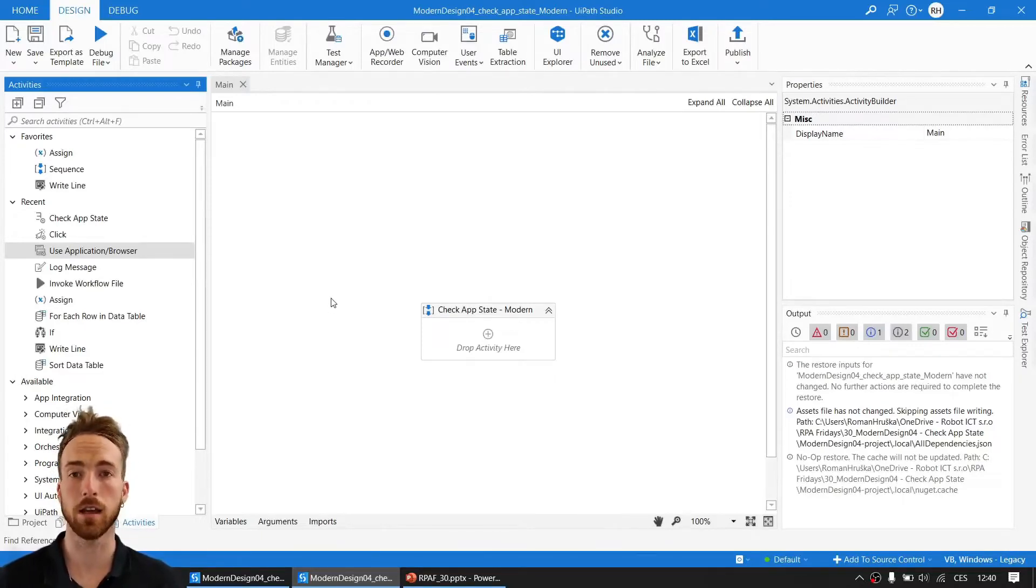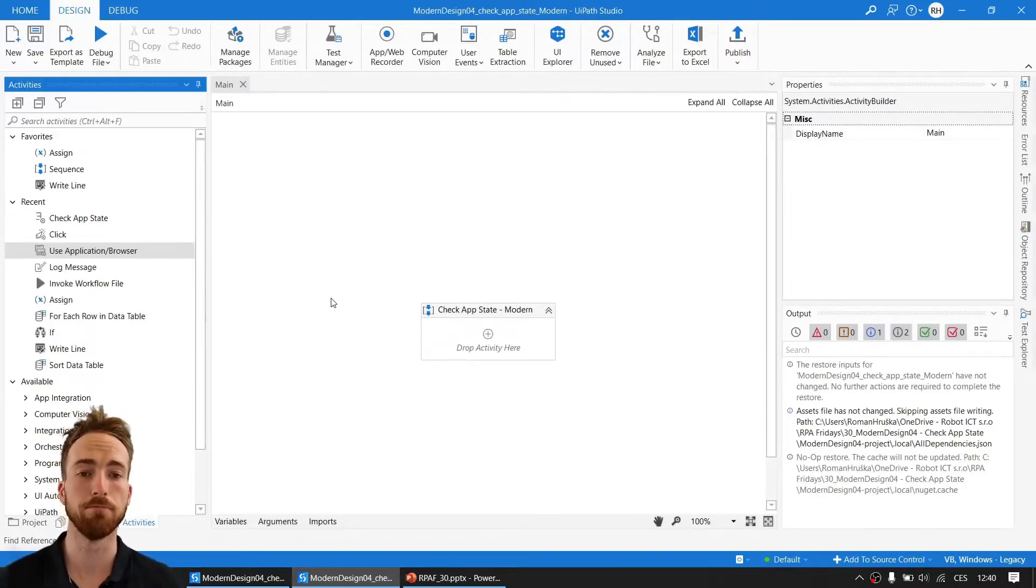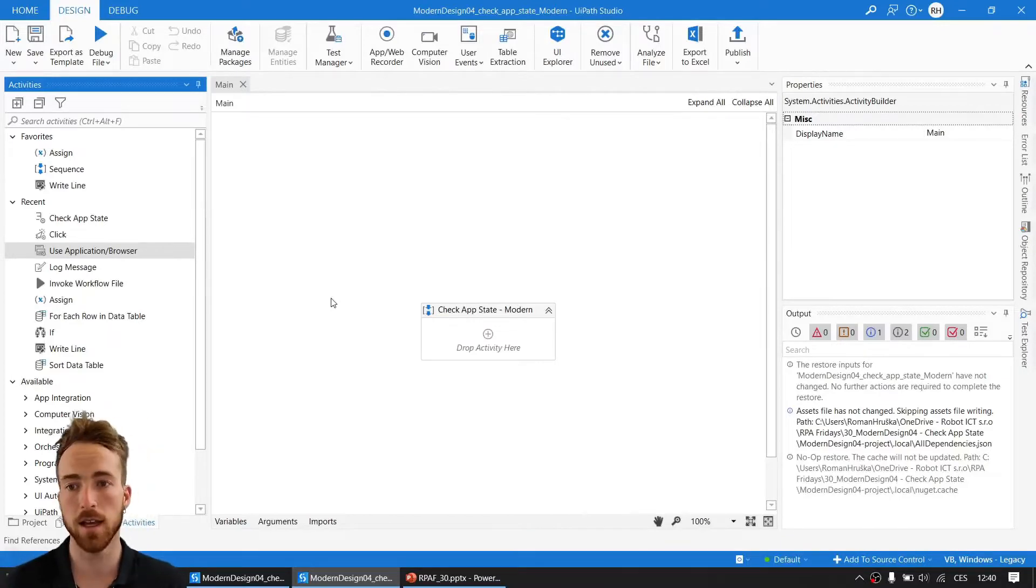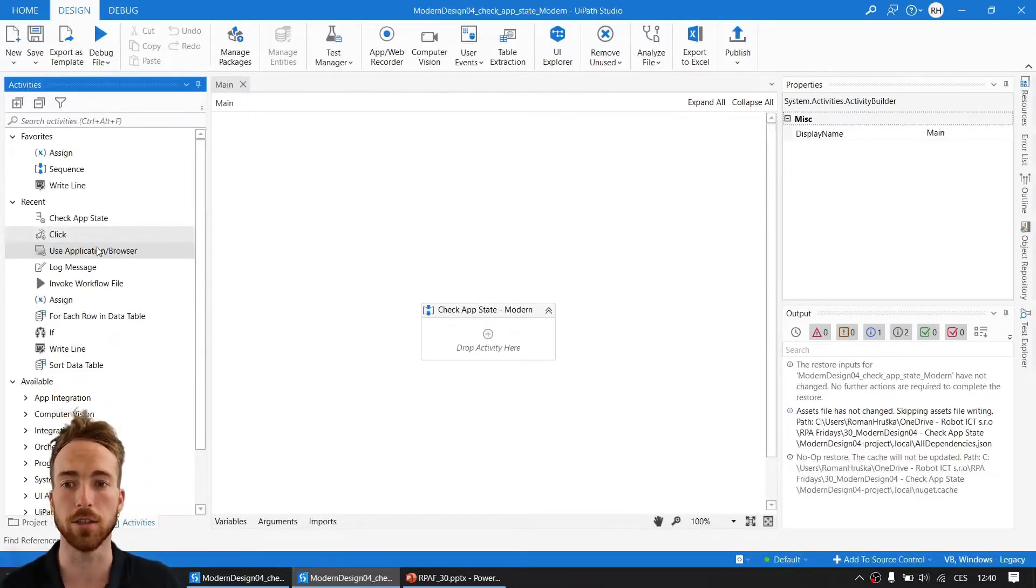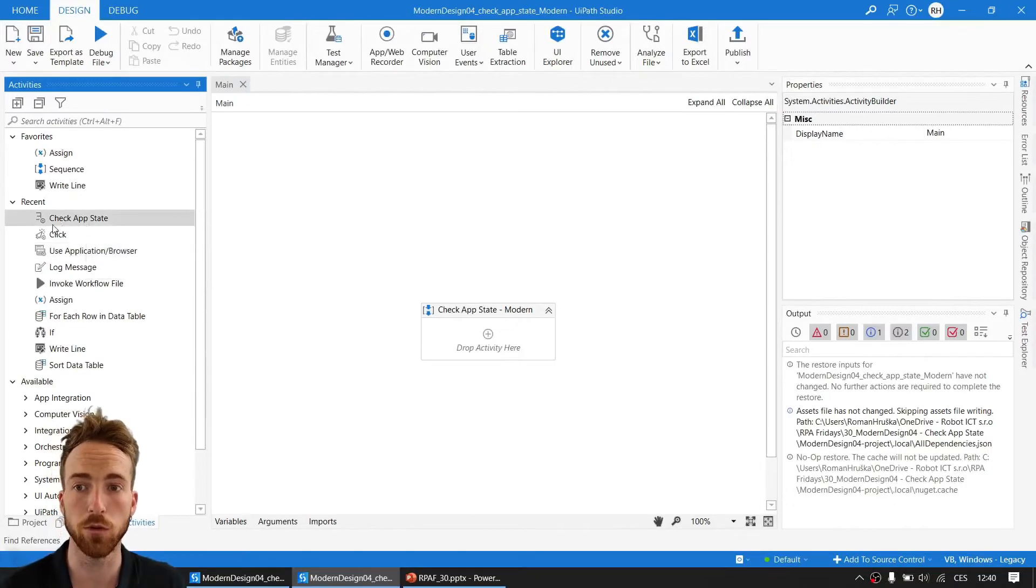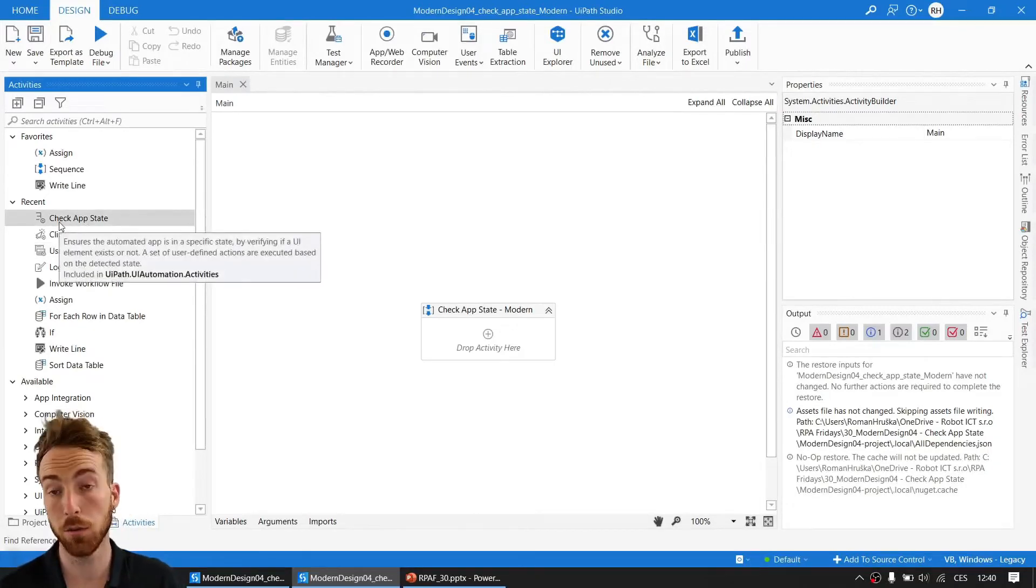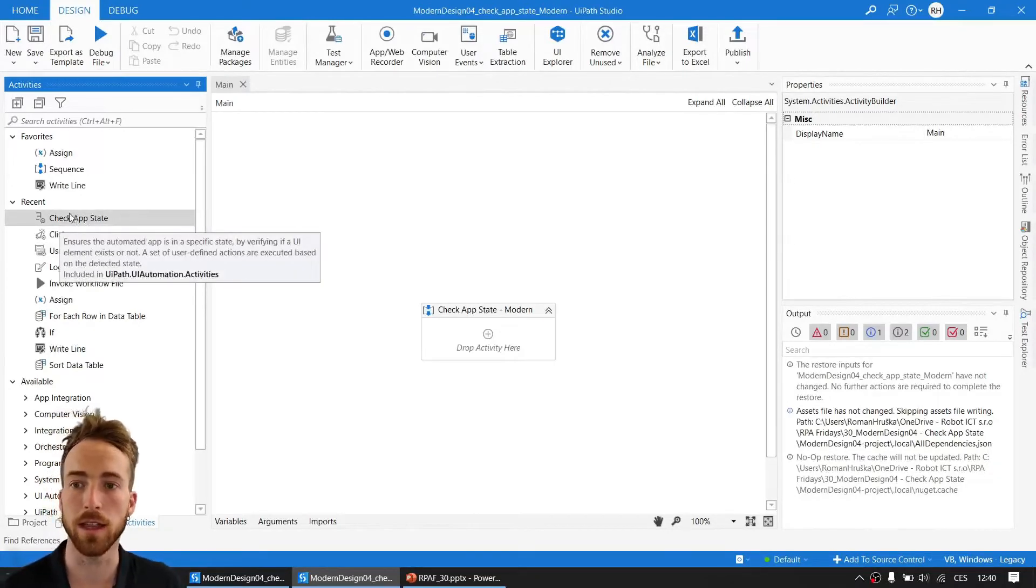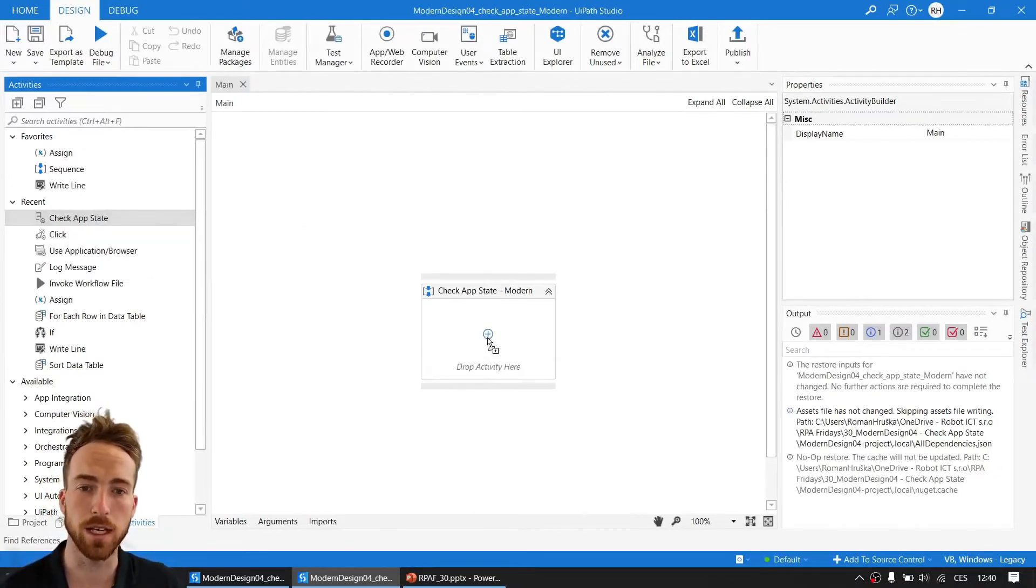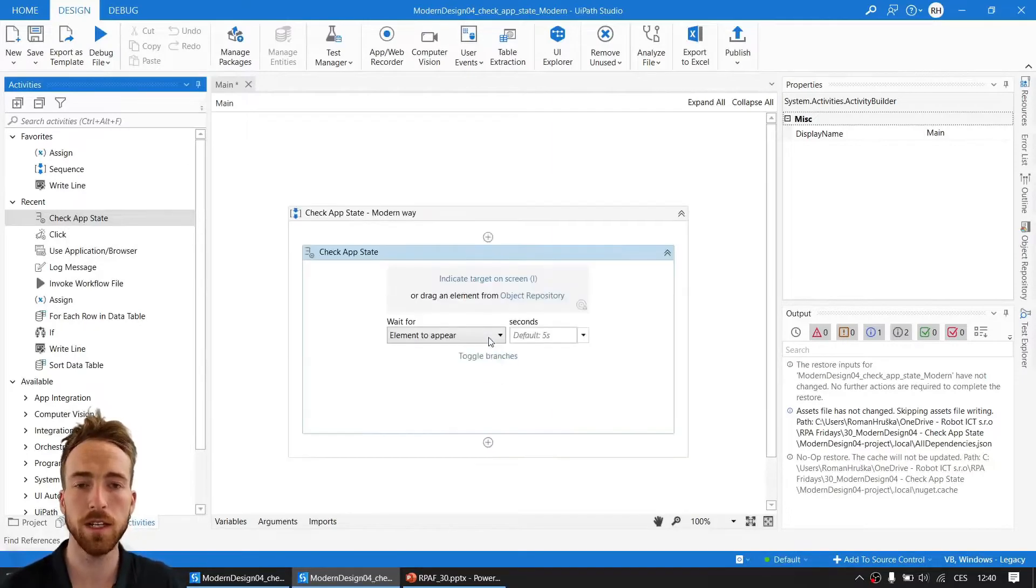But Check UI State is a little exception from the new activities. It can go solo, work only as a self activity placed outside without using the use application/browser scope. That's what I want to show you today. So let me drag and drop the Check UI State activity and see how it looks.